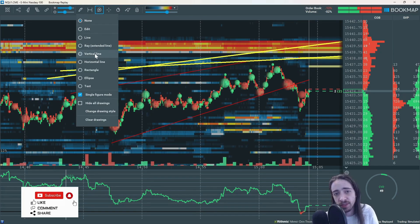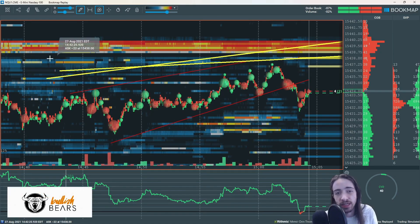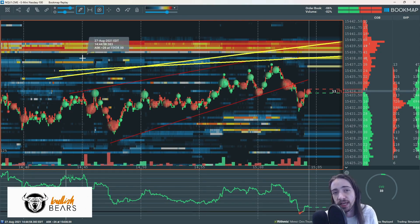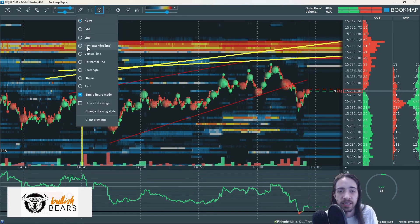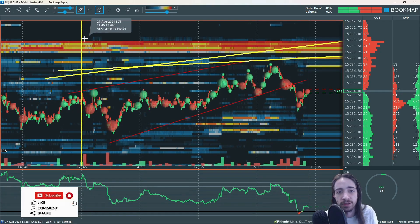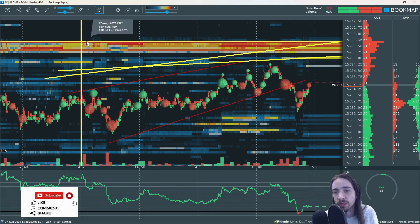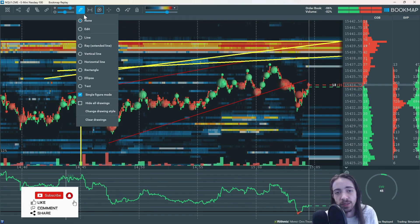Next we have the vertical line, which can be a click and drag as well. But if you know what price or what time you want to put it at, you could simply click and put it there. Same with the horizontal line too — you could just click and it will go wherever you click.